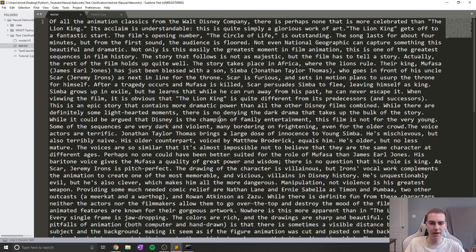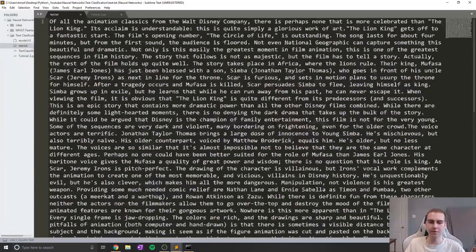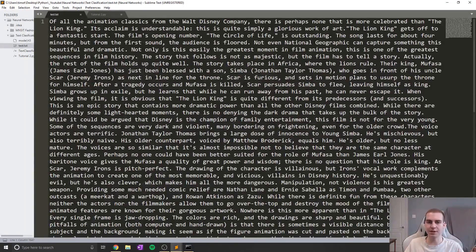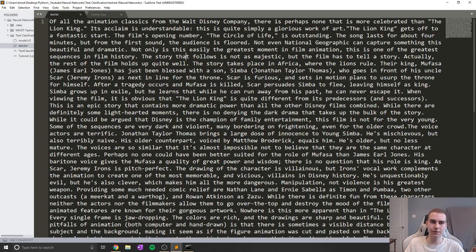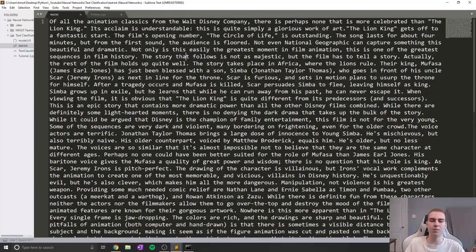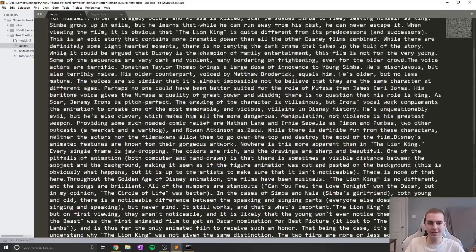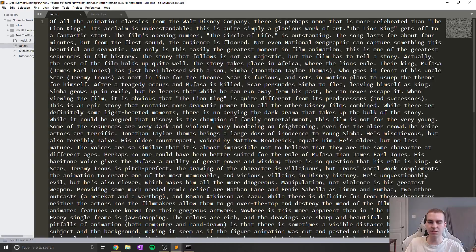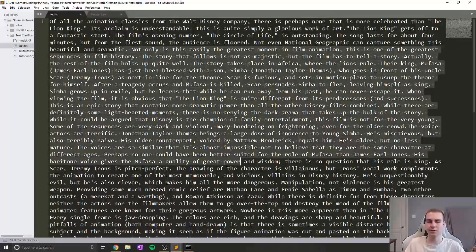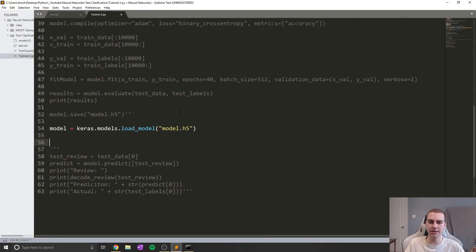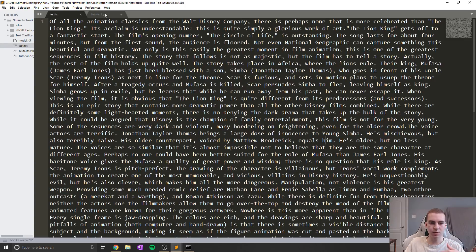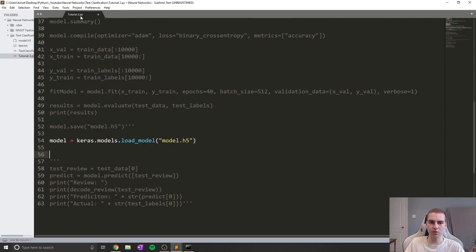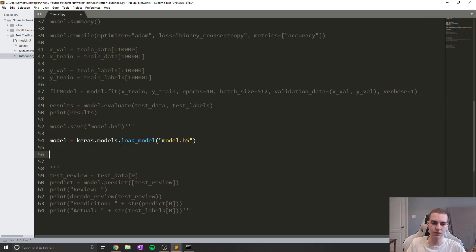And now what we're going to start doing is actually testing our model on some outside data. So I've gone ahead and picked a movie review for one of my favorite movies. Some of you guys can read this if you want. But it's The Lion King, absolutely love that movie. So I've decided to go with this. This review was a 10 out of 10 review. So a positive review and we're going to test our model on this one.